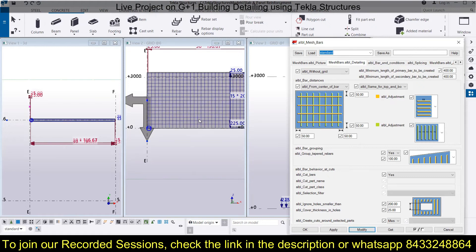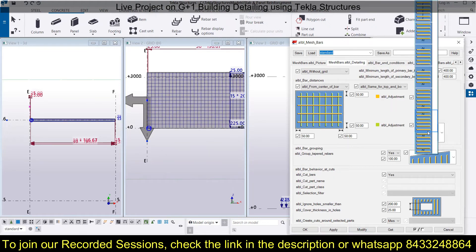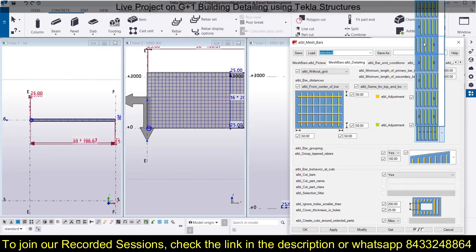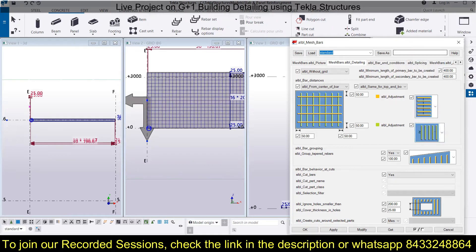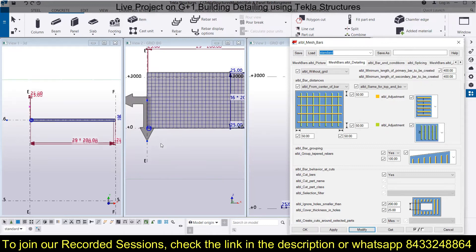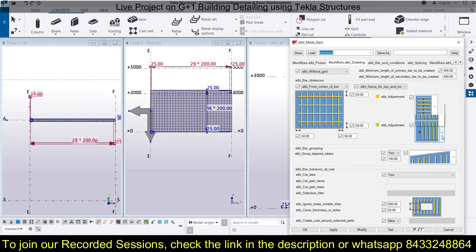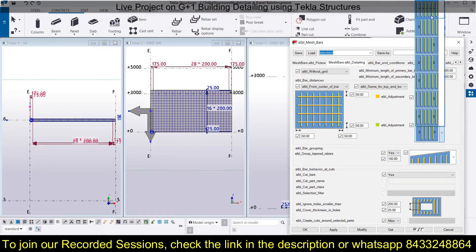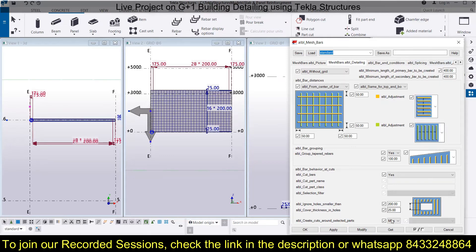By adjusting the bar placement settings and clicking Modify, you can observe the differences. Bring it back to normal and click Modify. For secondary bars, you can also do the same adjustments — for example, leave a gap in the left direction, or leave gaps at the top in both directions. You can also place bars equidistantly by selecting the appropriate option.